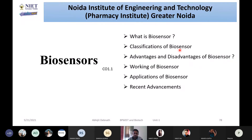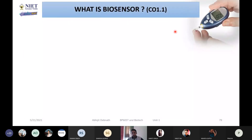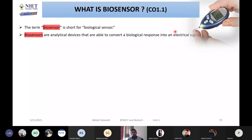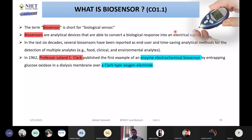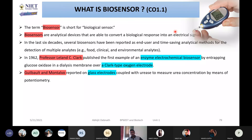I started the third part, called biosensor, in which I discussed six different aspects. First, I told you what a biosensor is — its definition and how it evolved. A scientist, Leland C. Clarke, first published an enzyme electrochemical biosensor in 1962 by incorporating glucose oxidase in a dialysis membrane over a Clarke-type oxygen electrode.